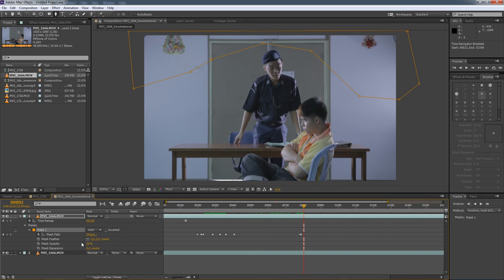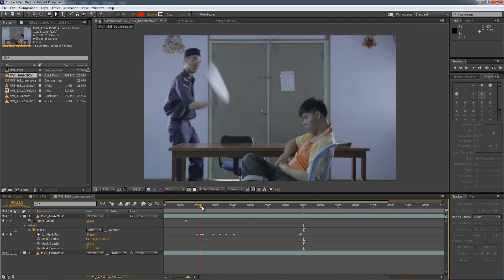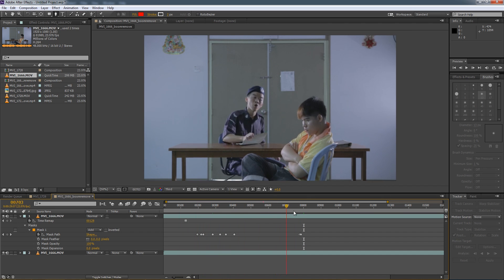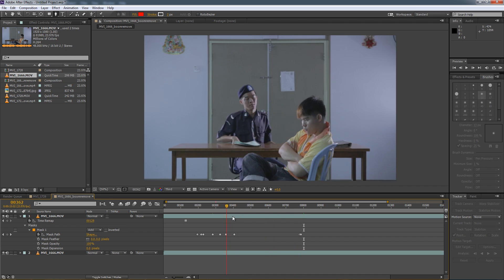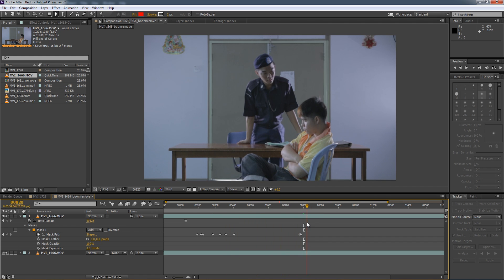So once all that is done, you can put the mask opacity back to 100% and see that the boom pole is gone from the shot. No more boom pole poking into your shots.